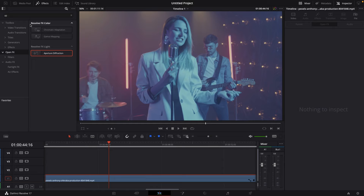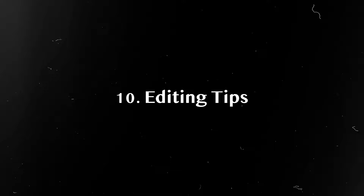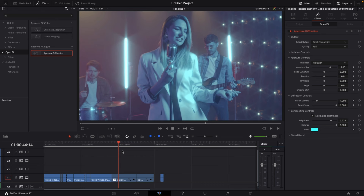Number nine: aperture diffraction. Go to your effects library, go to open effects, search for aperture diffraction, and drag the effect onto your clip. Then change some parameters and the color. Number ten: editing tips — combine multiple effects, don't overuse those effects, and edit your effects to the beat of the music.